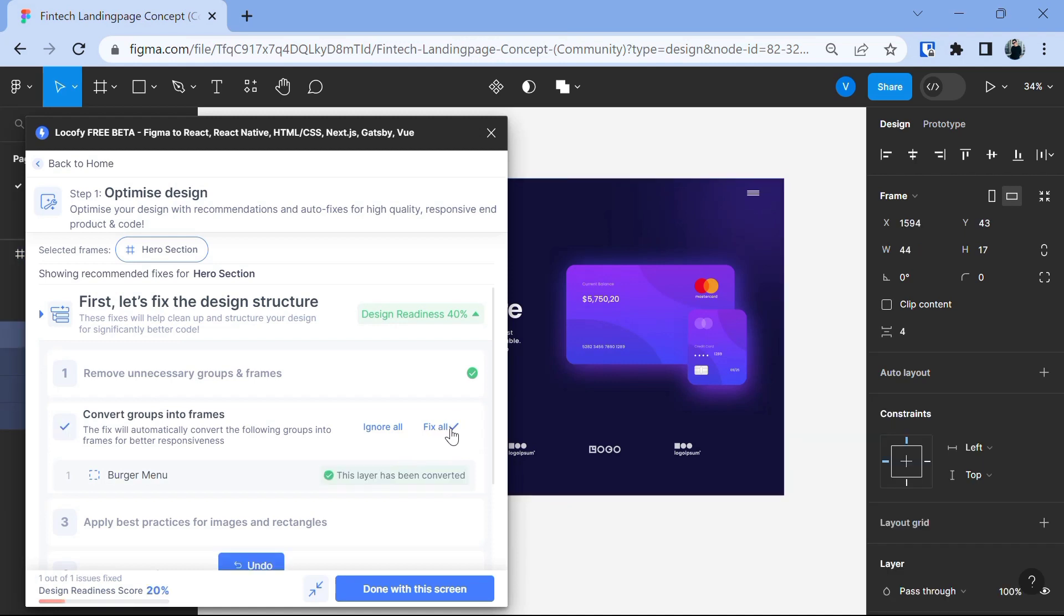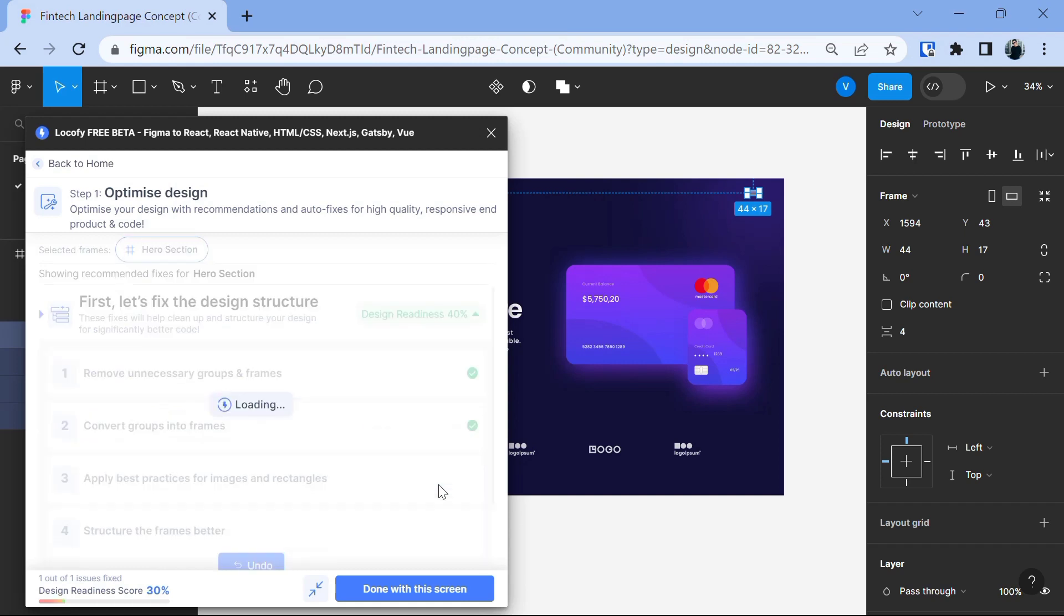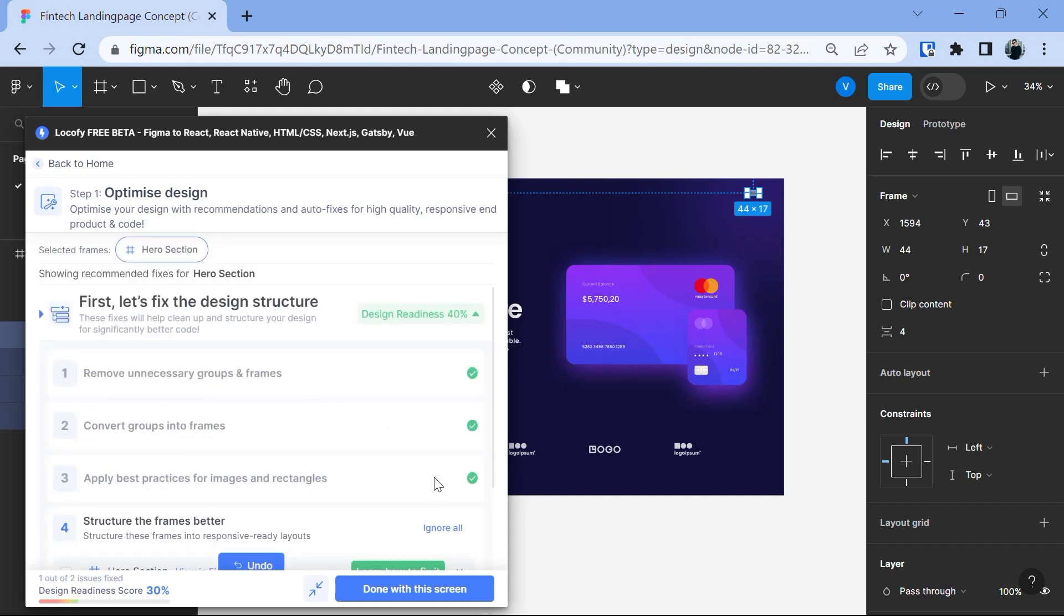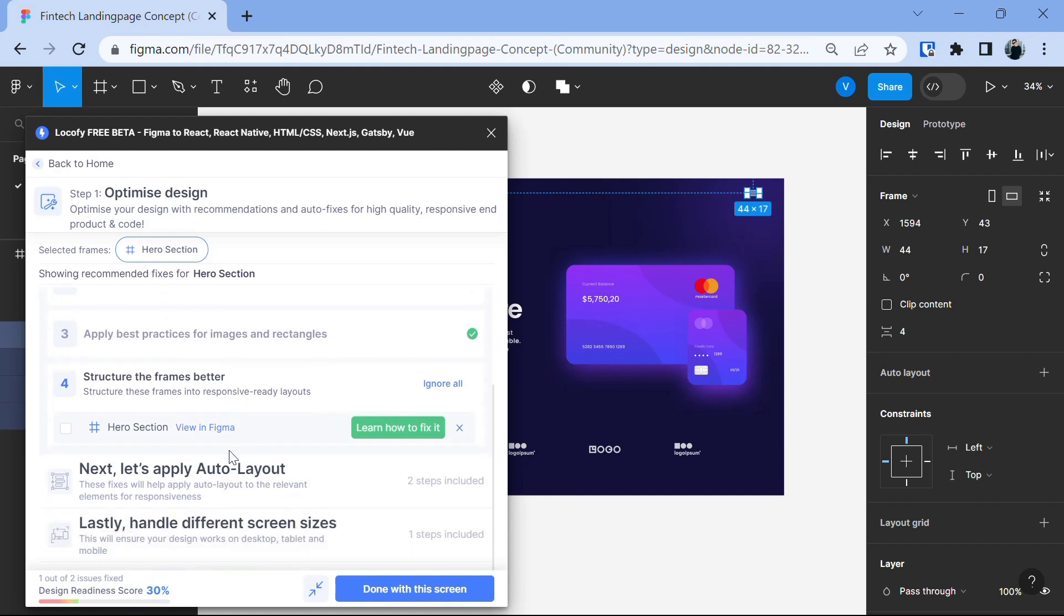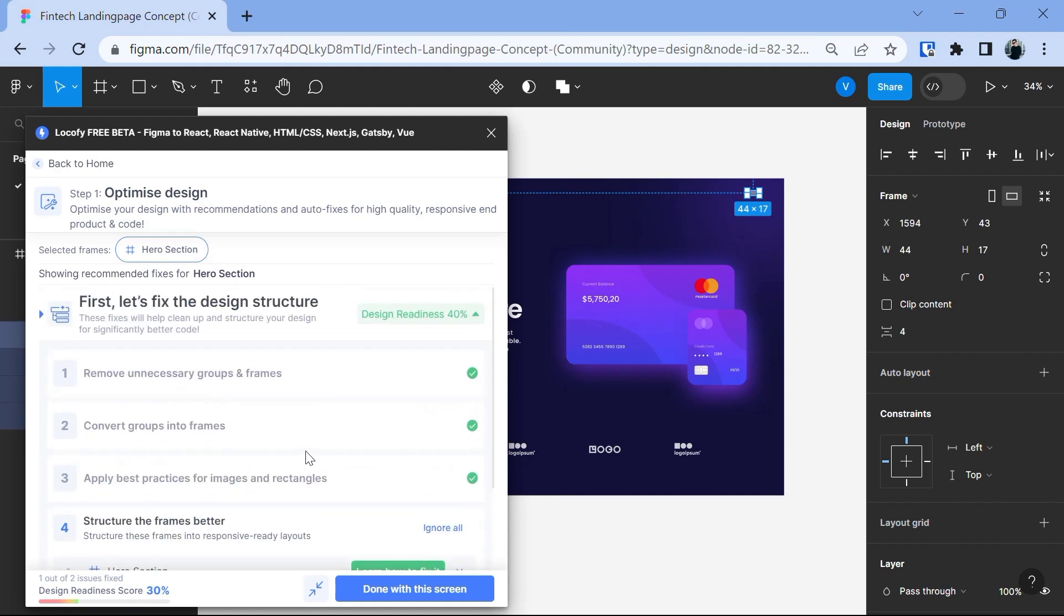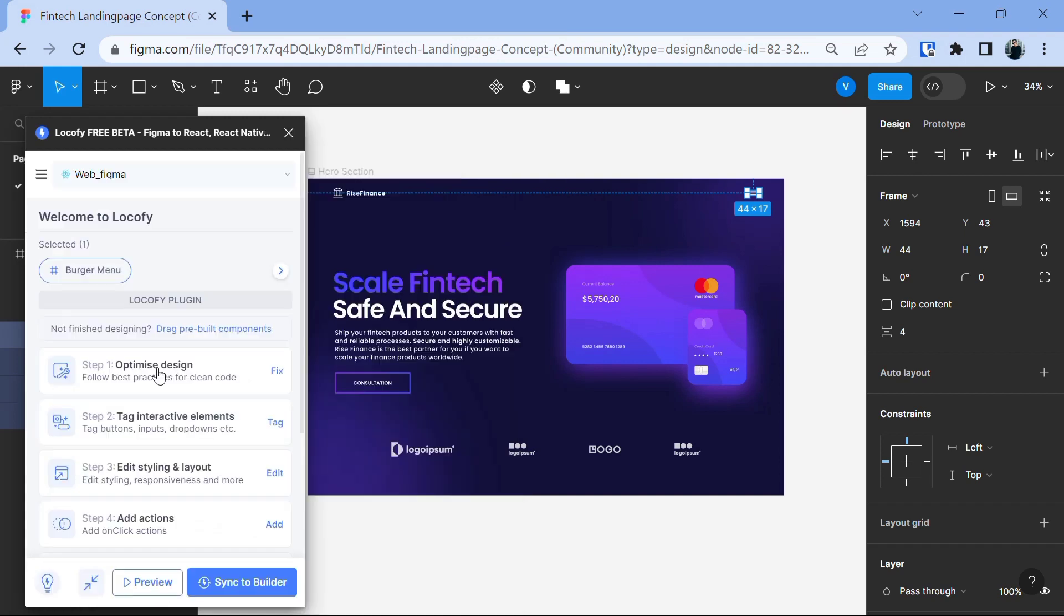After this is done, you will see that it gave the message which says this layer has been converted. Okay, it has applied the best practices for image. Then you can structure the frame better and you can go through this one by one. Okay, so let's click on done with the screen.